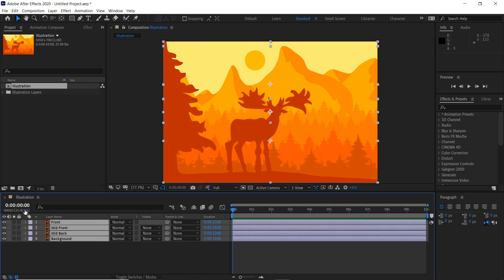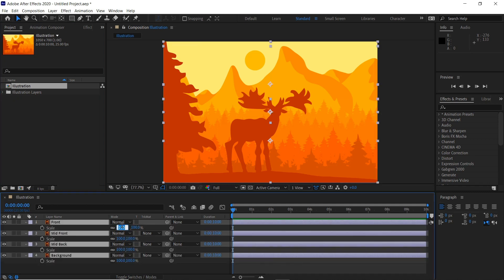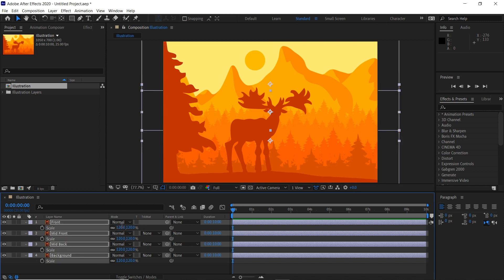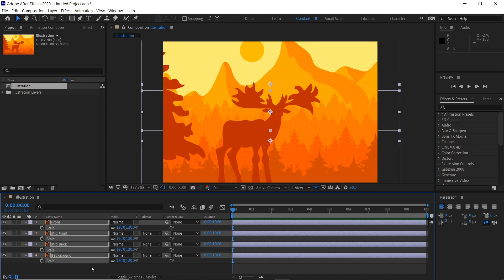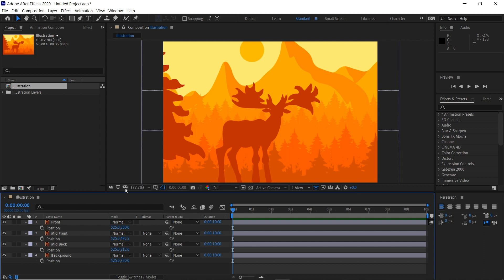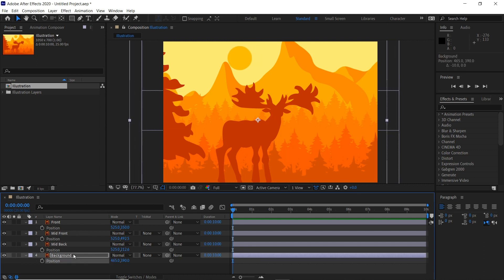If we select all of our layers and then hit S and make it 120% and then hit P, this will bring up the position so we can start moving things around. If we hold shift we can move around our keys and keep this static.